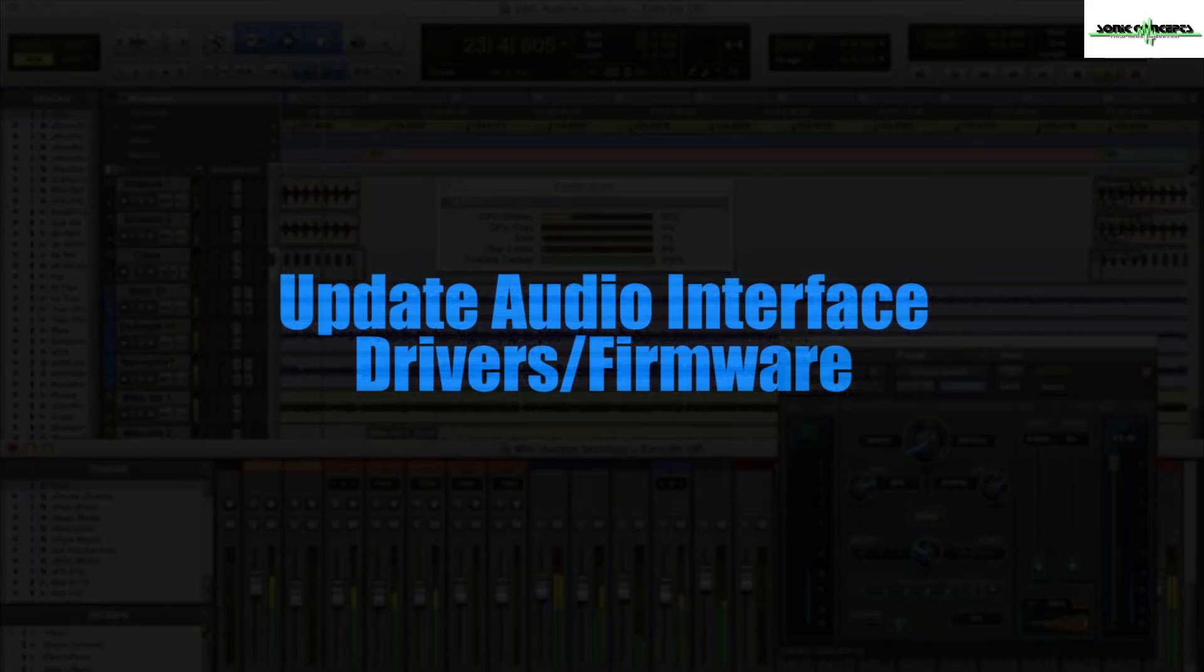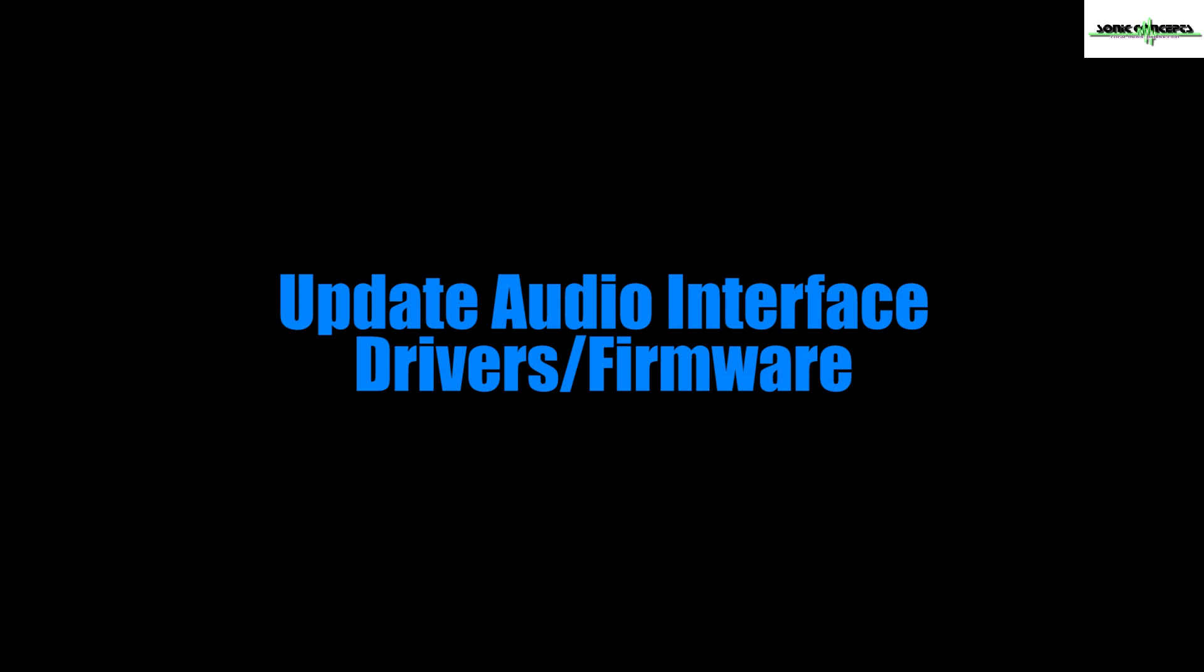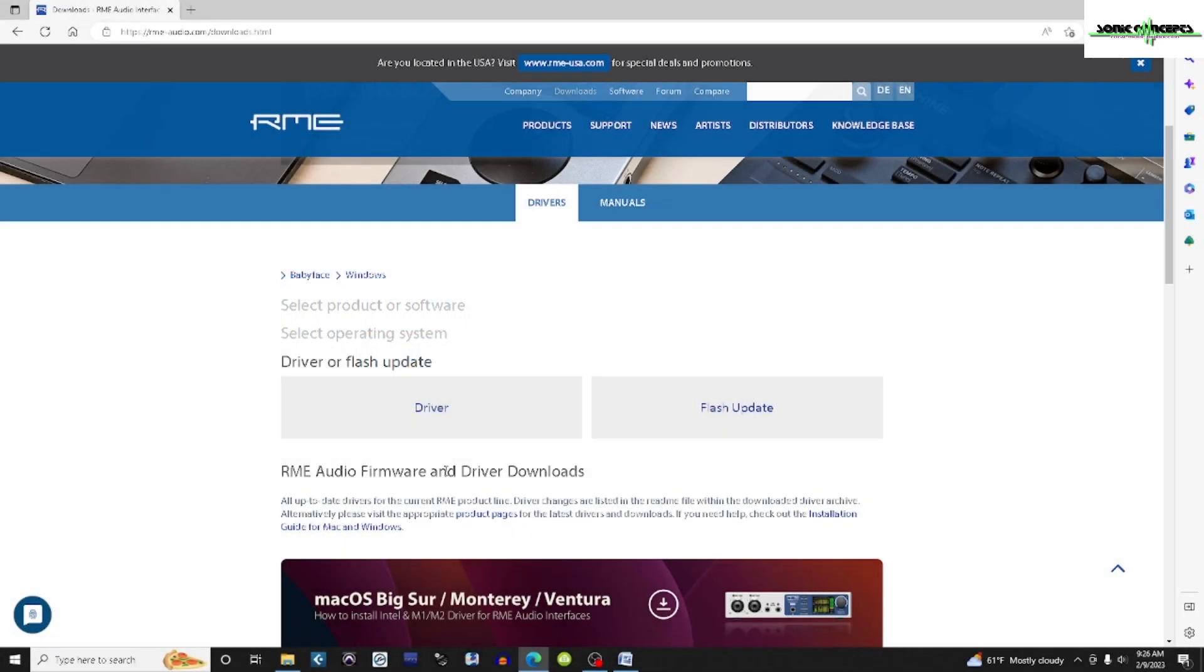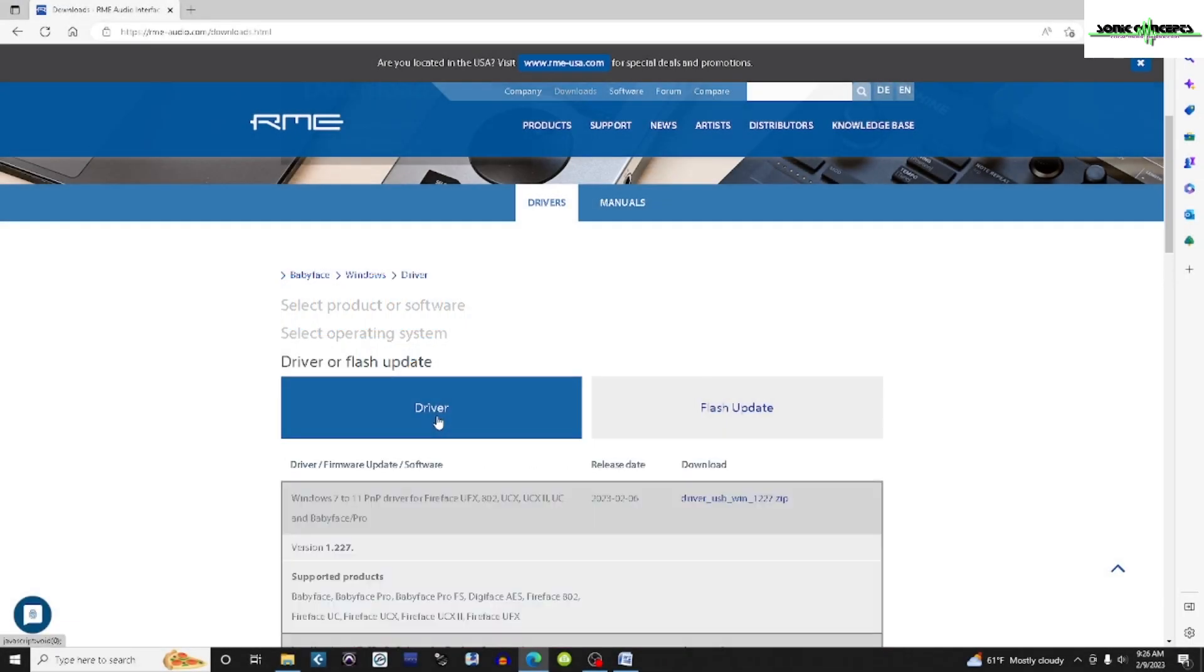I'm going to start by making sure I have the most recent version of the firmware and driver software for my audio interface. In this case, I'm using an RME Babyface. So I'll just download the software and run it.